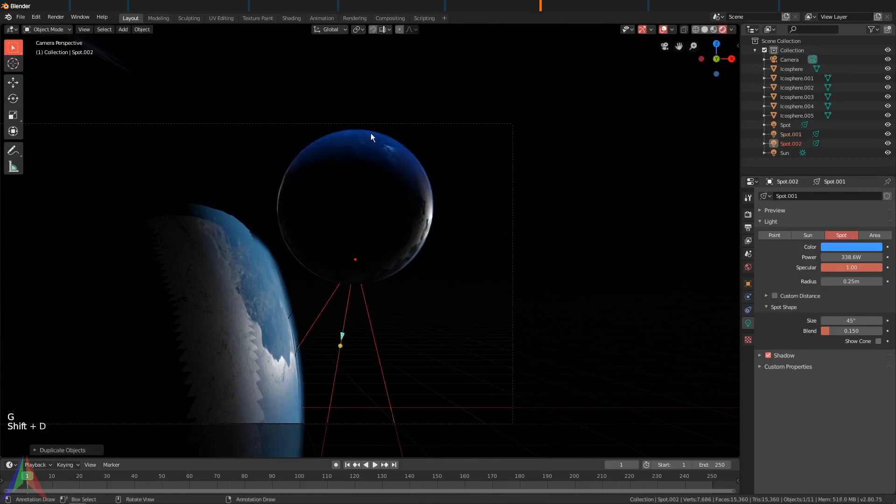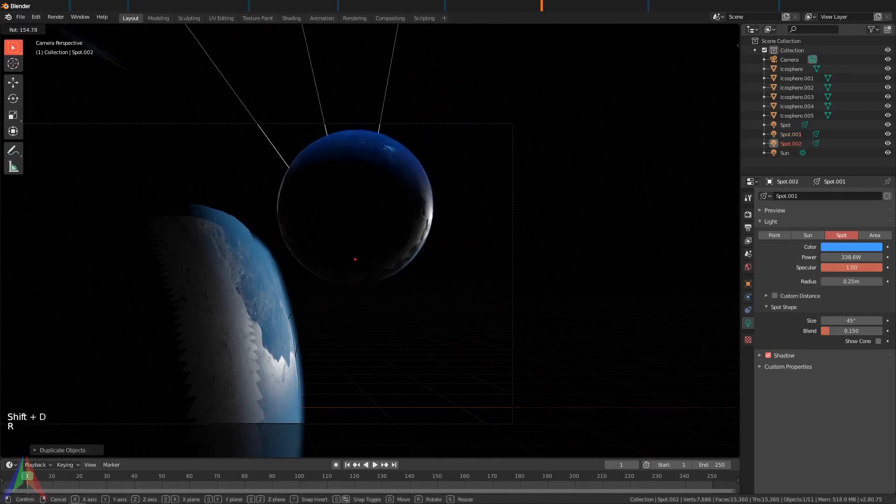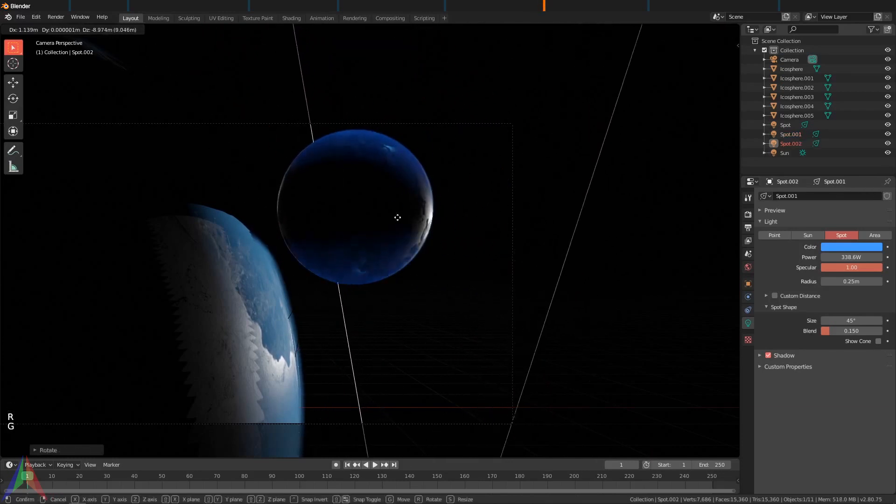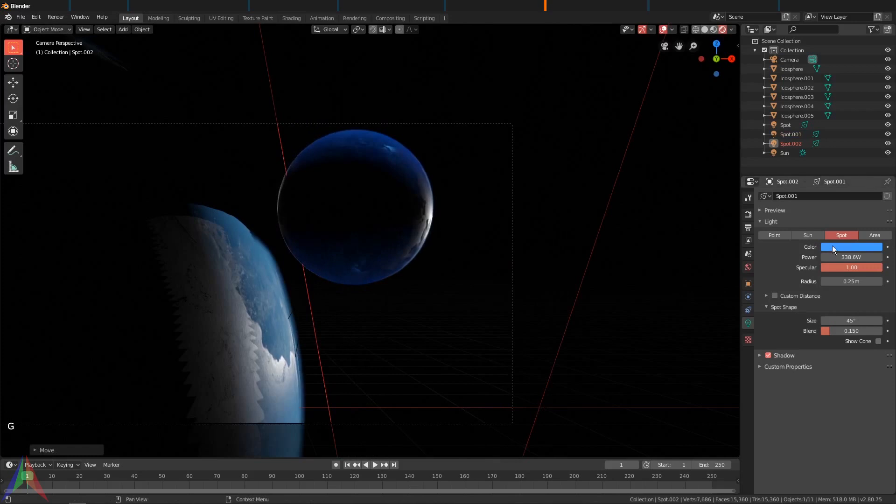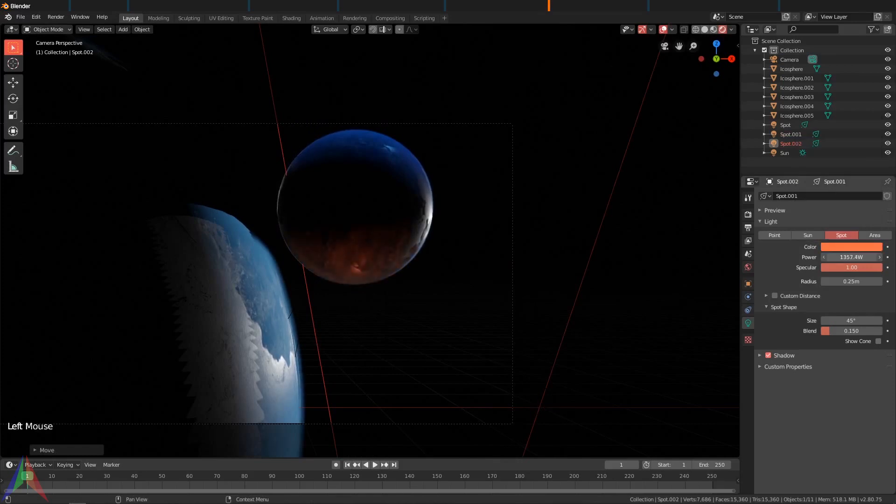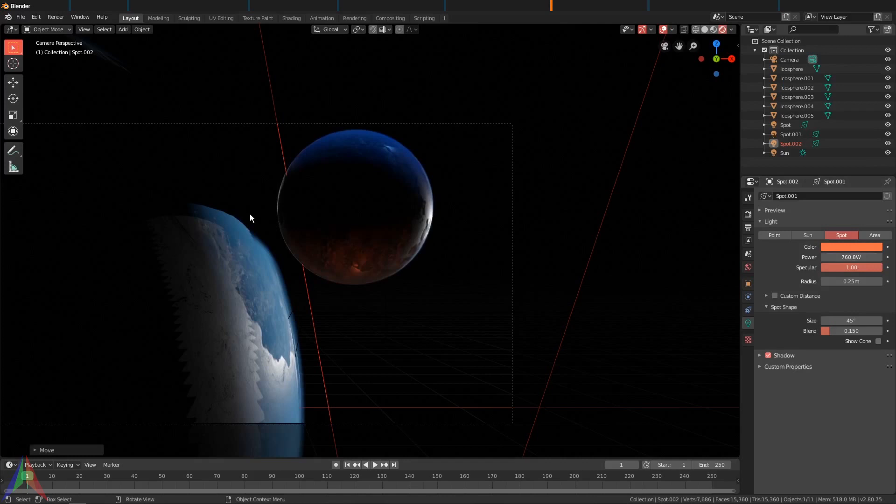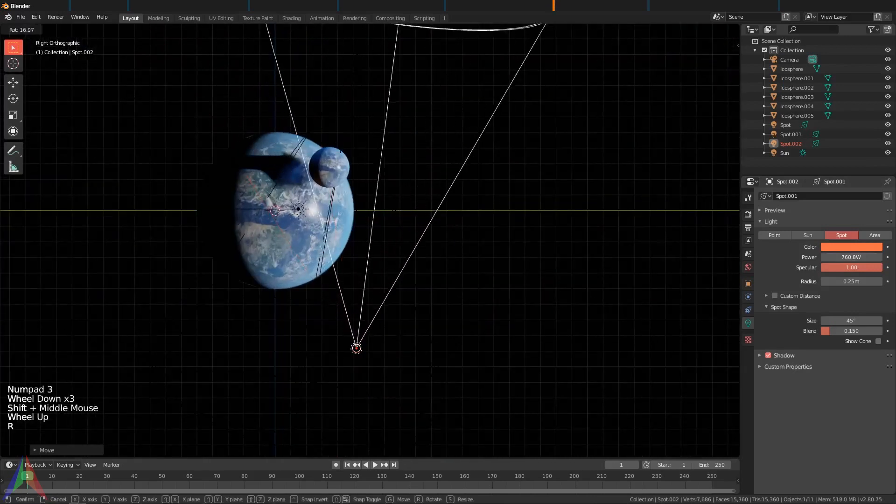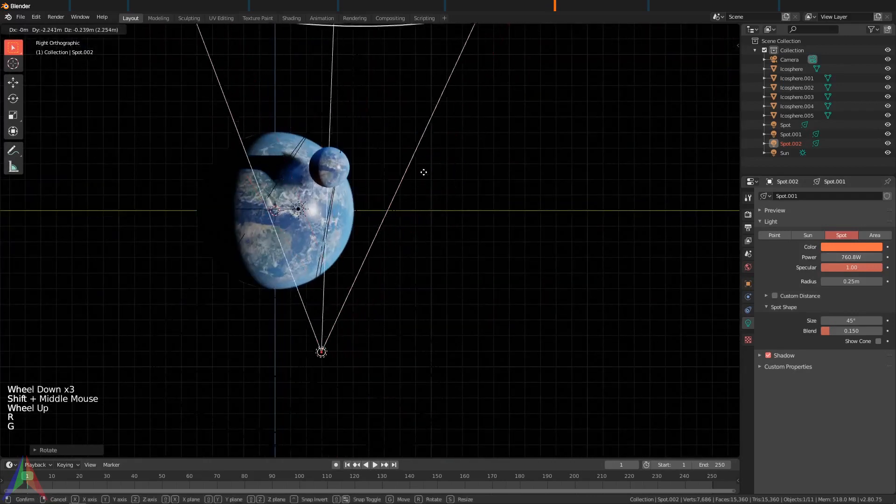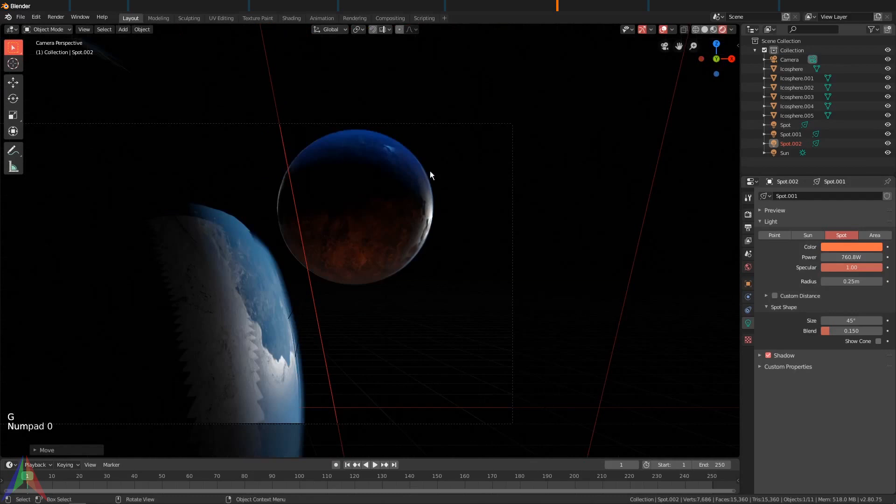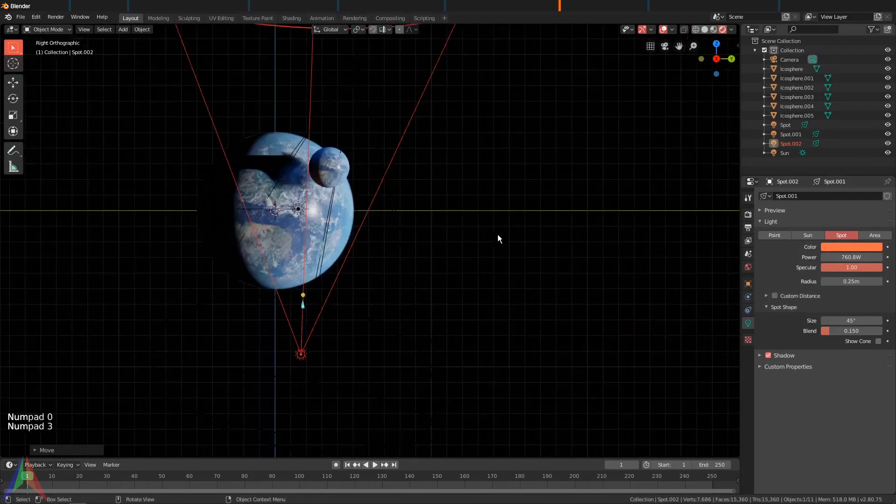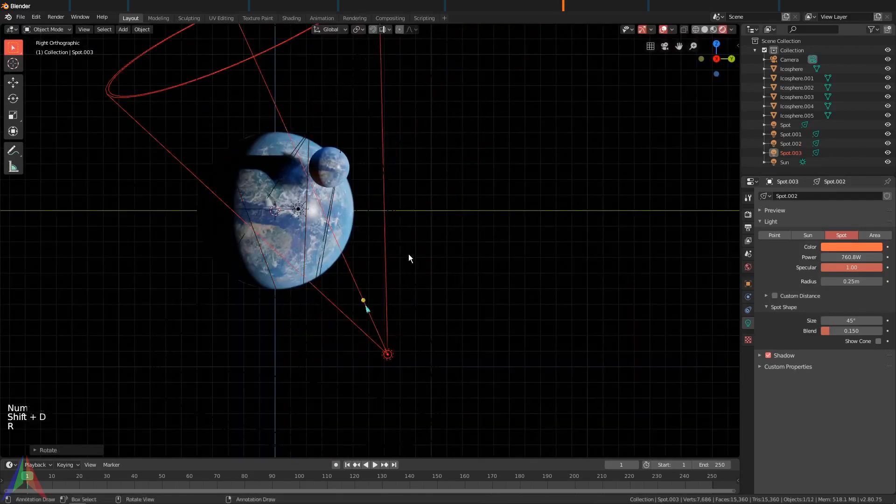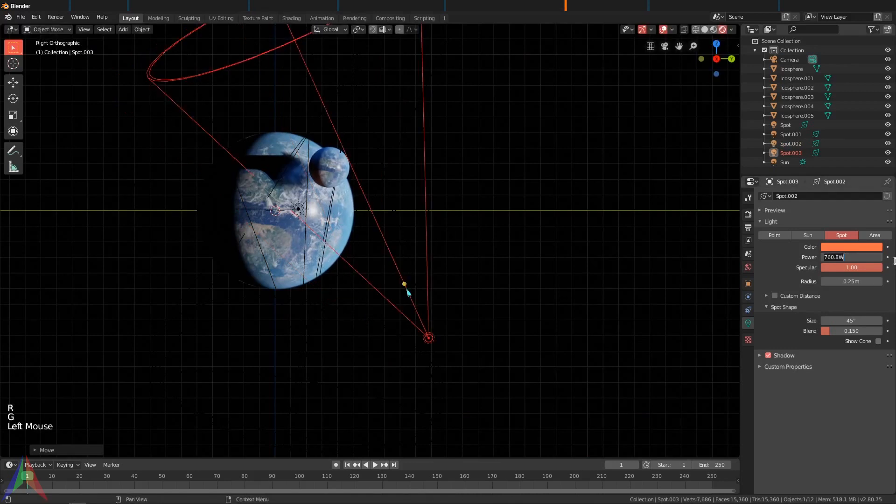Put it underneath and let's make it a red, and we'll go something like that. Maybe we can rotate this one forward a bit so it encompasses a little more of the planet.